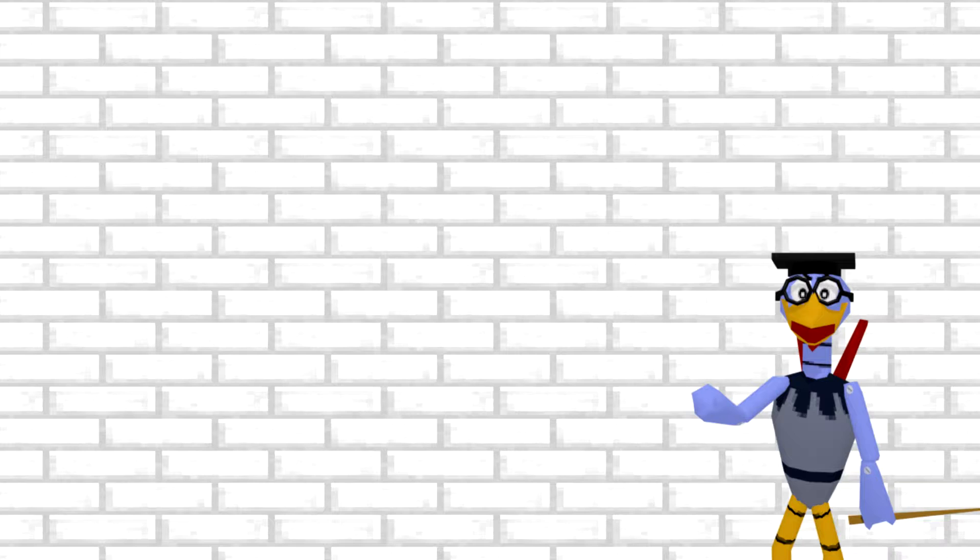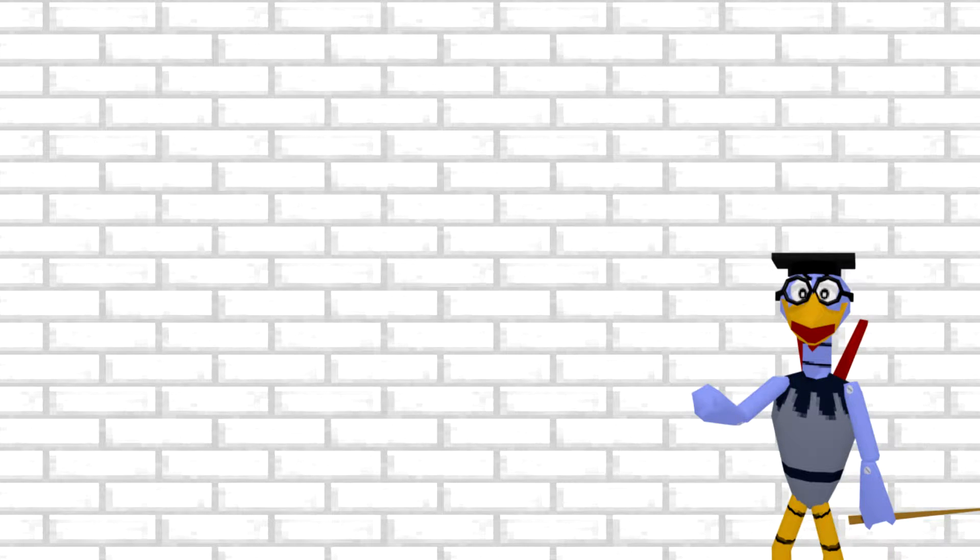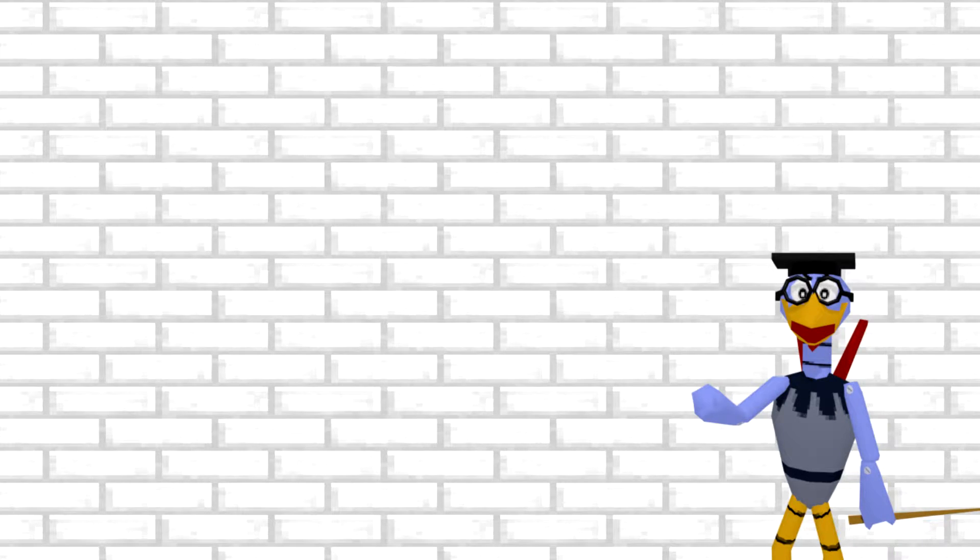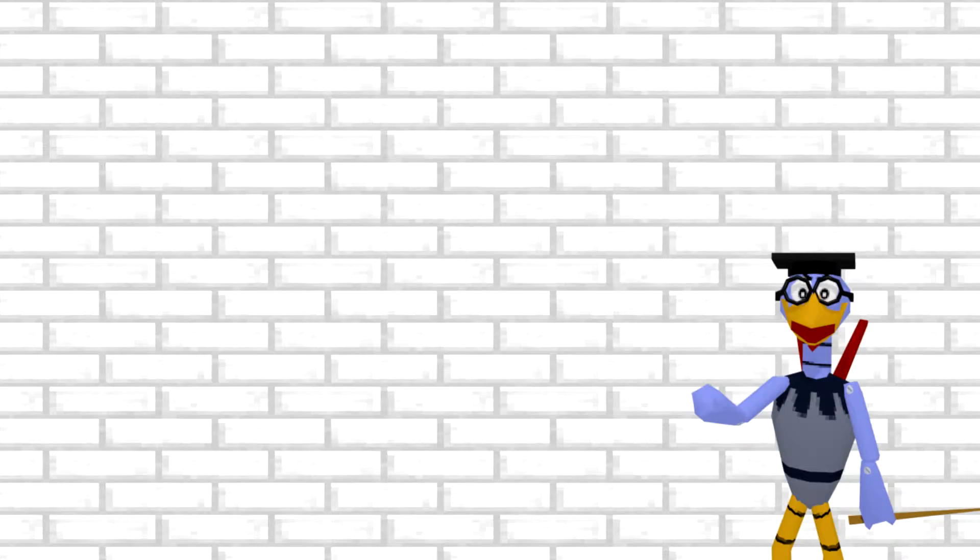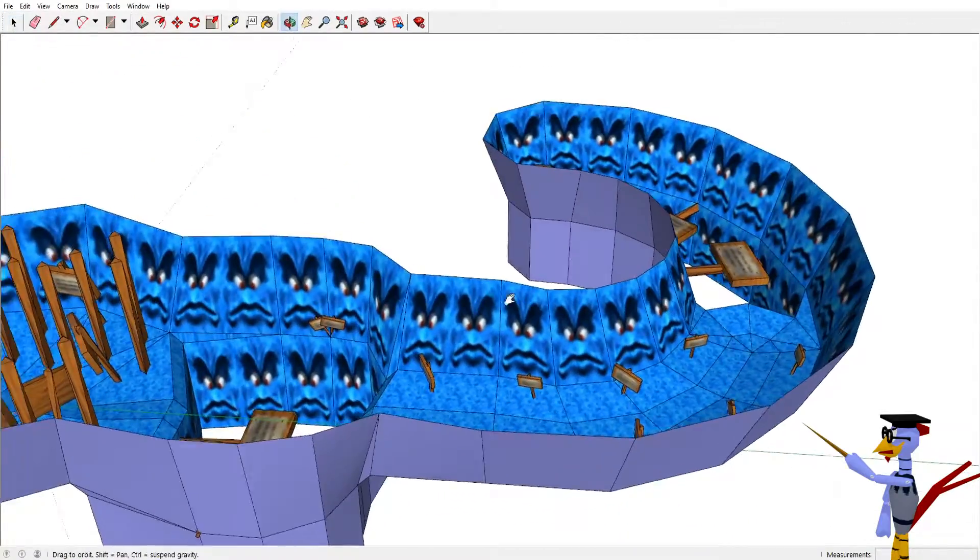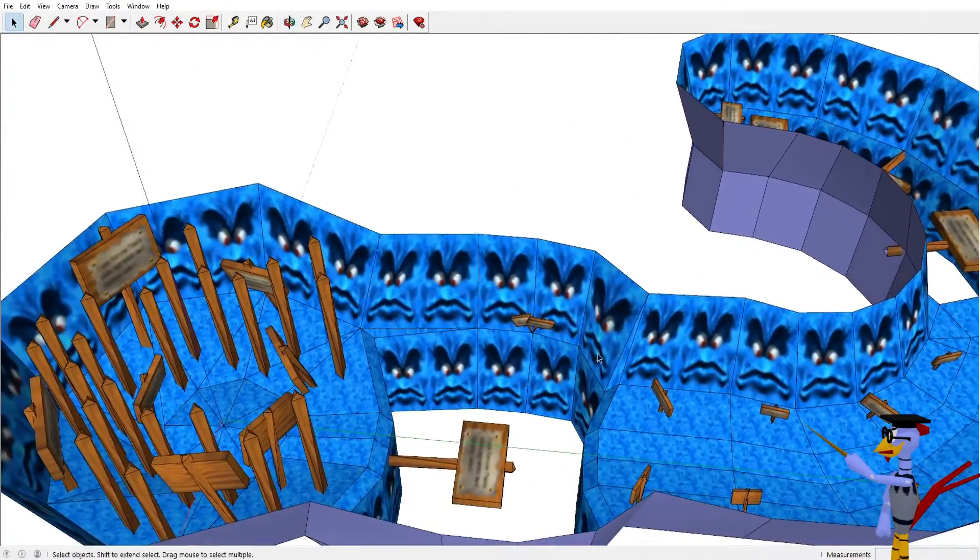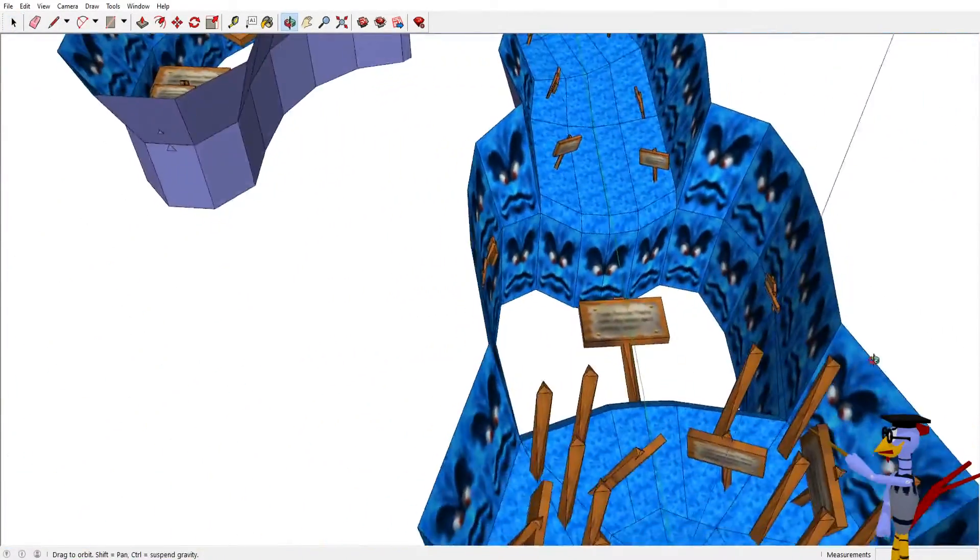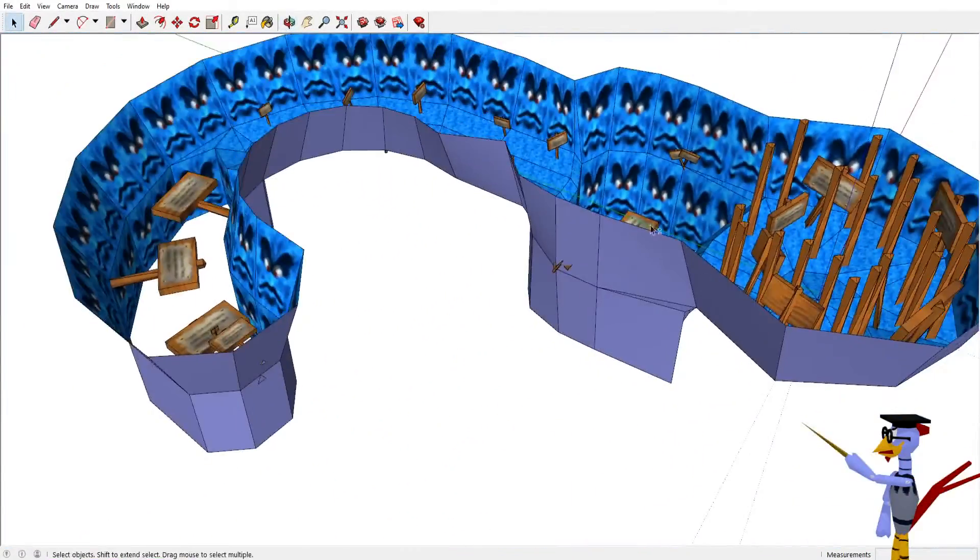In this lesson, we will be converting SketchUp models to Blender format, and then converting them to work with Fast 64. Here, we have this beautiful looking model made in SketchUp.